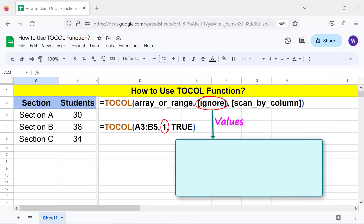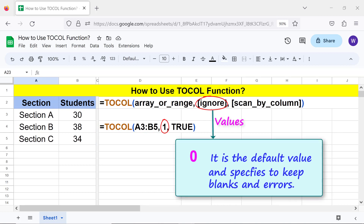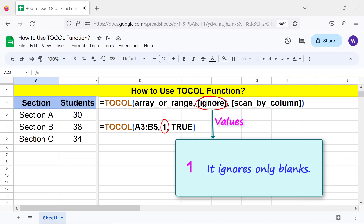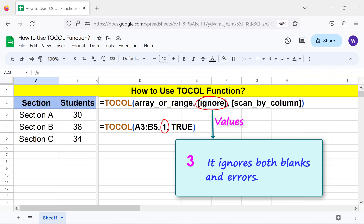The values of ignore are: 0 — it is the default value and specifies to keep blanks and errors; 1 — it ignores only blanks; 2 — it ignores only errors; 3 — it ignores both blanks and errors.